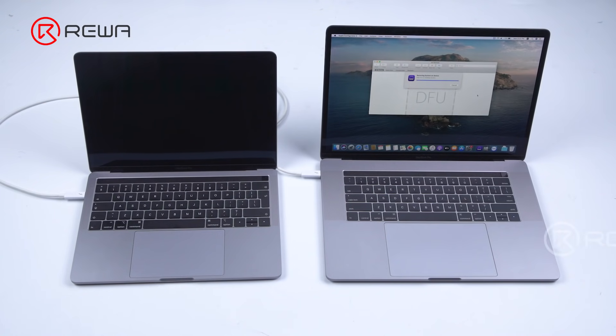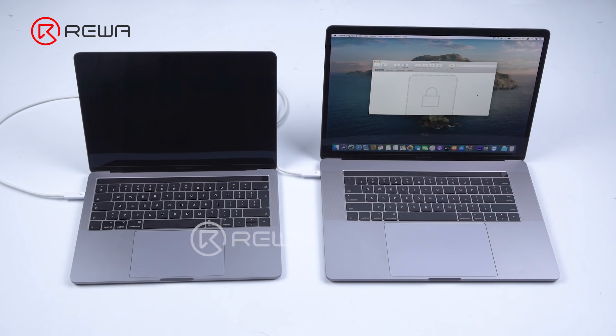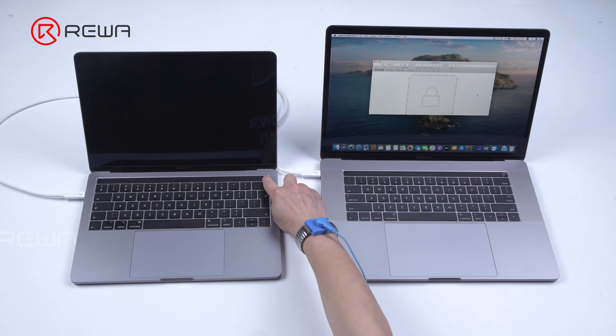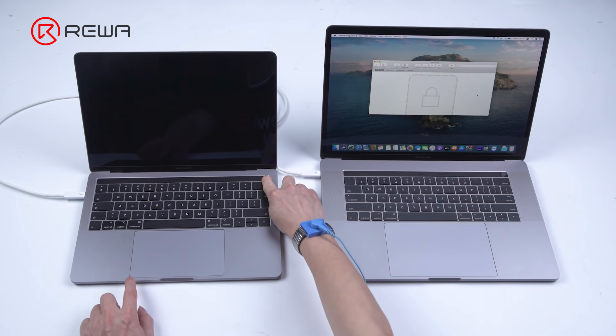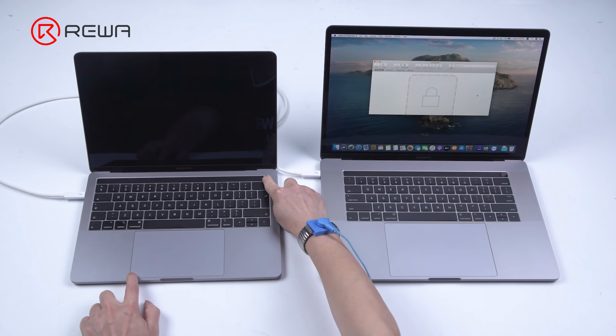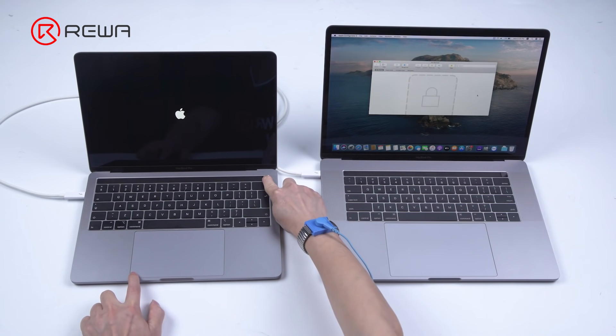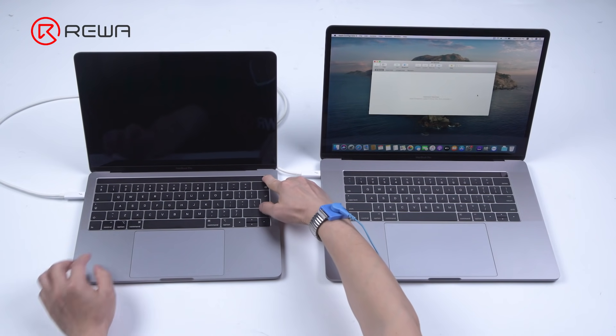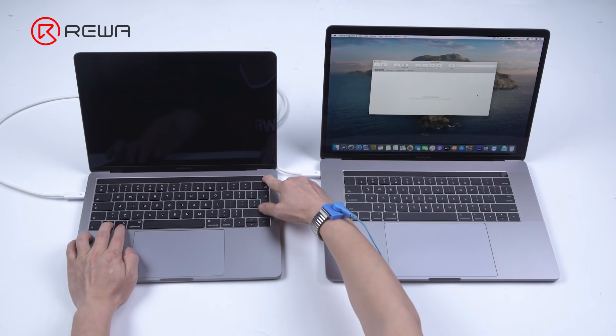The lock sign on the screen indicates that the restoring has finished. Long press start button with one hand. Press touch panel with another hand. The touch panel is unresponsive, which means that the MacBook is turned off.